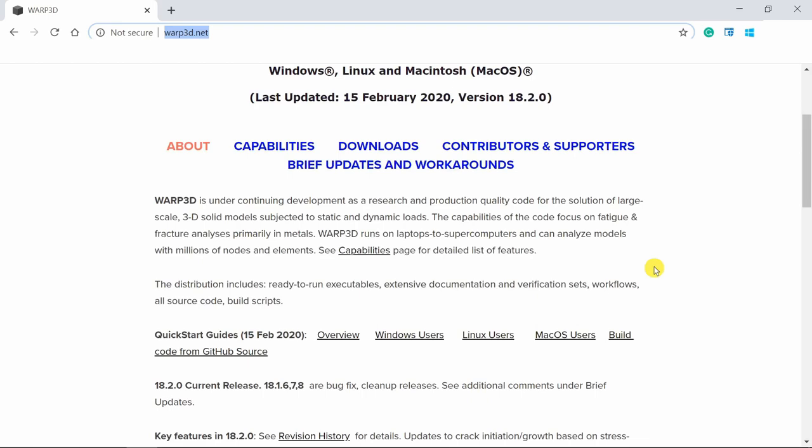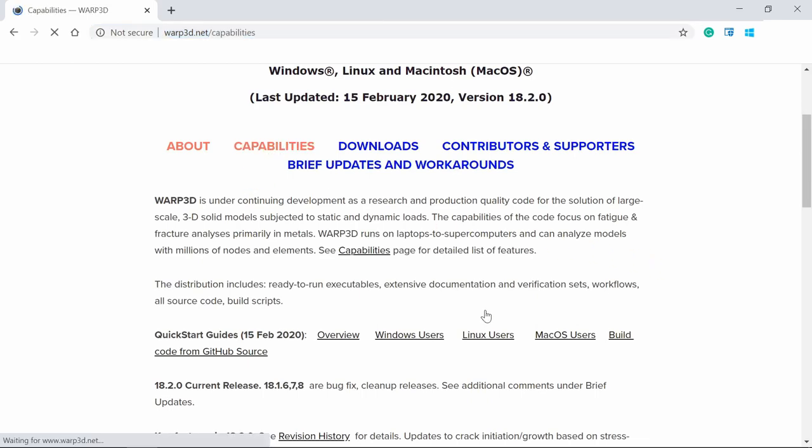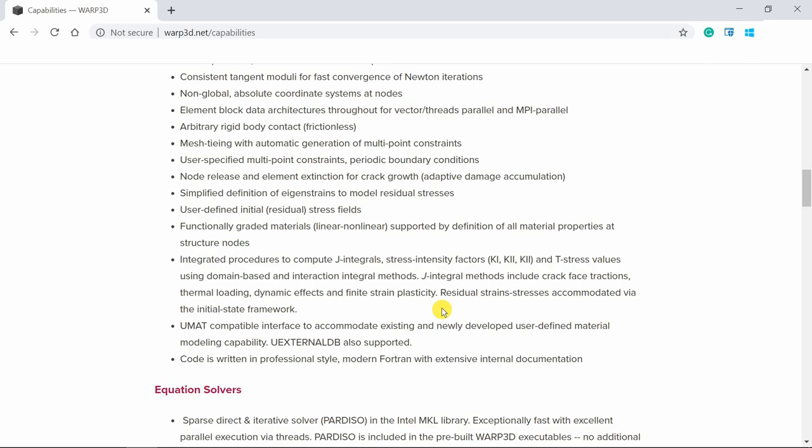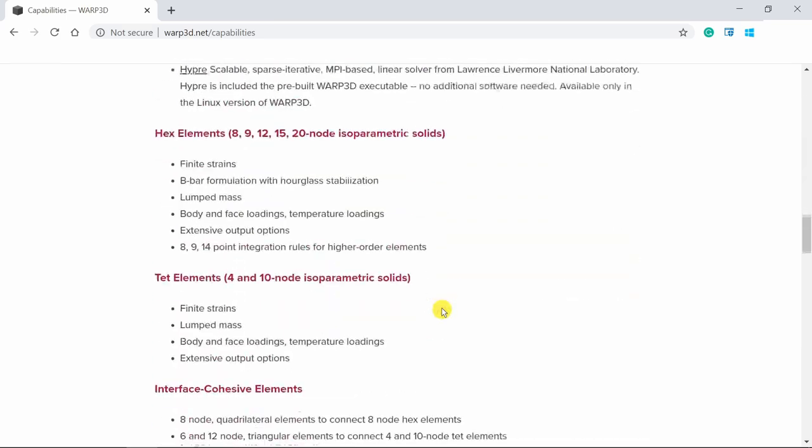In this video we are going to solve a very basic example. But this code can do many more things. If you go in this capabilities you can see all the things this code can do.